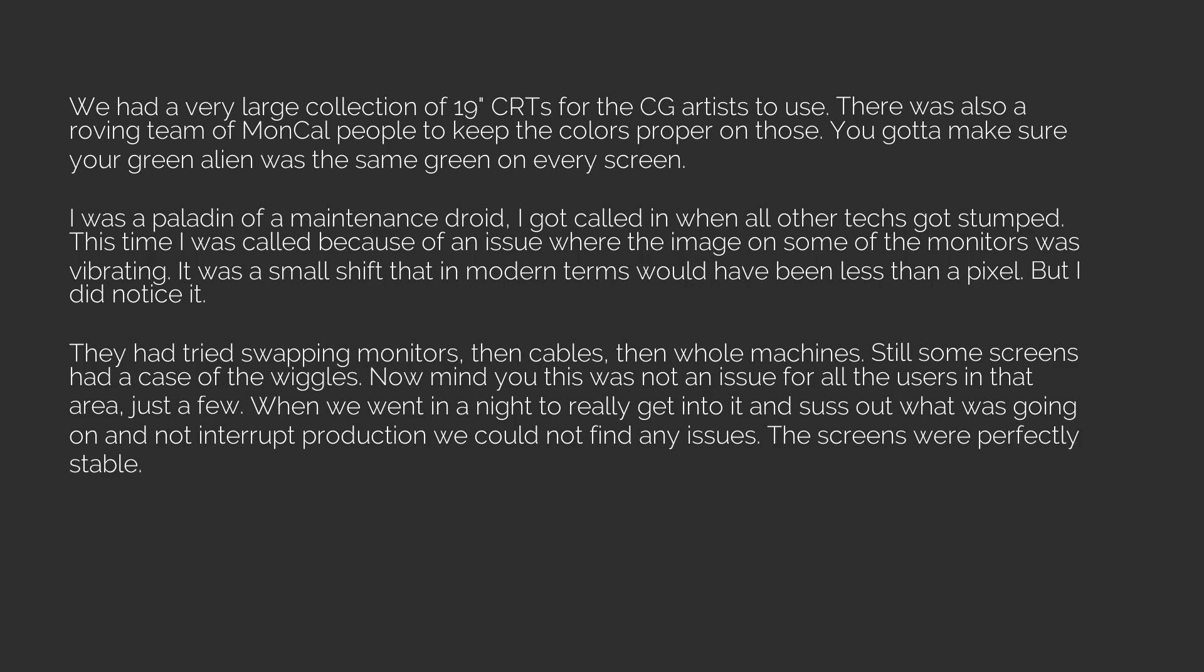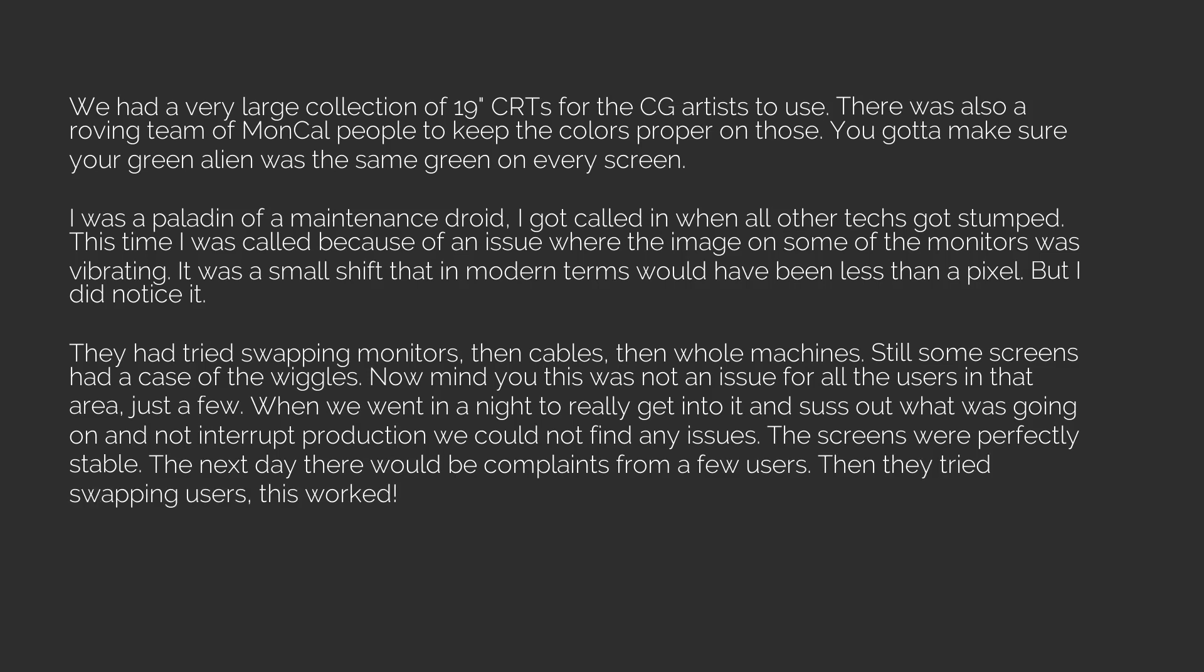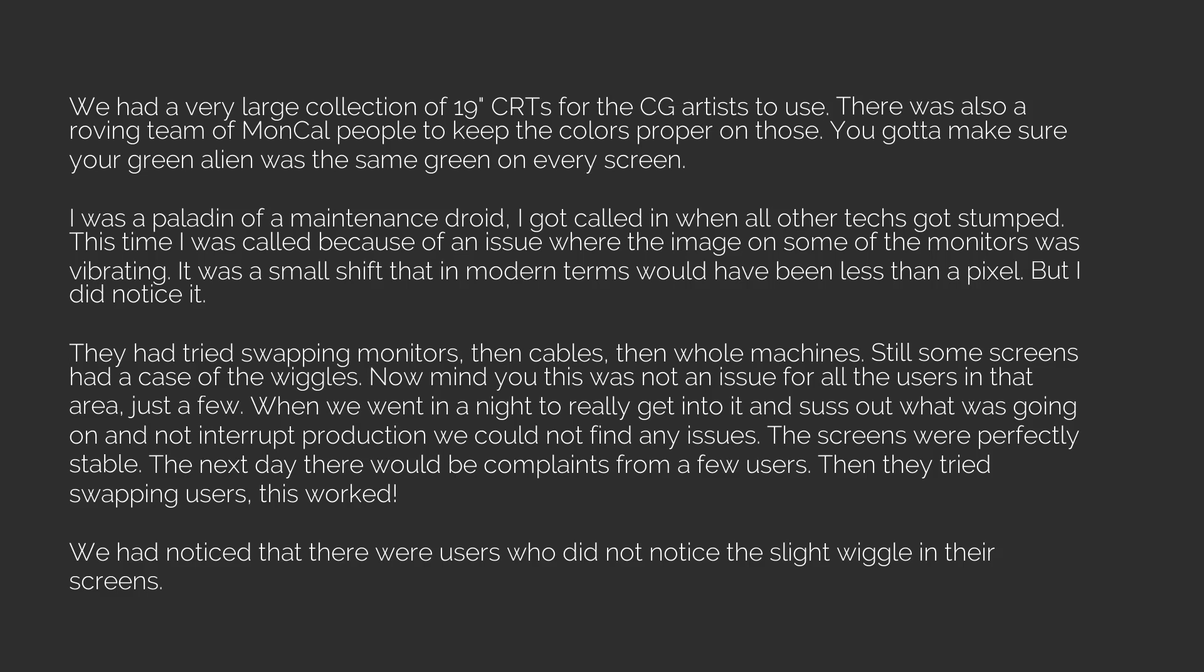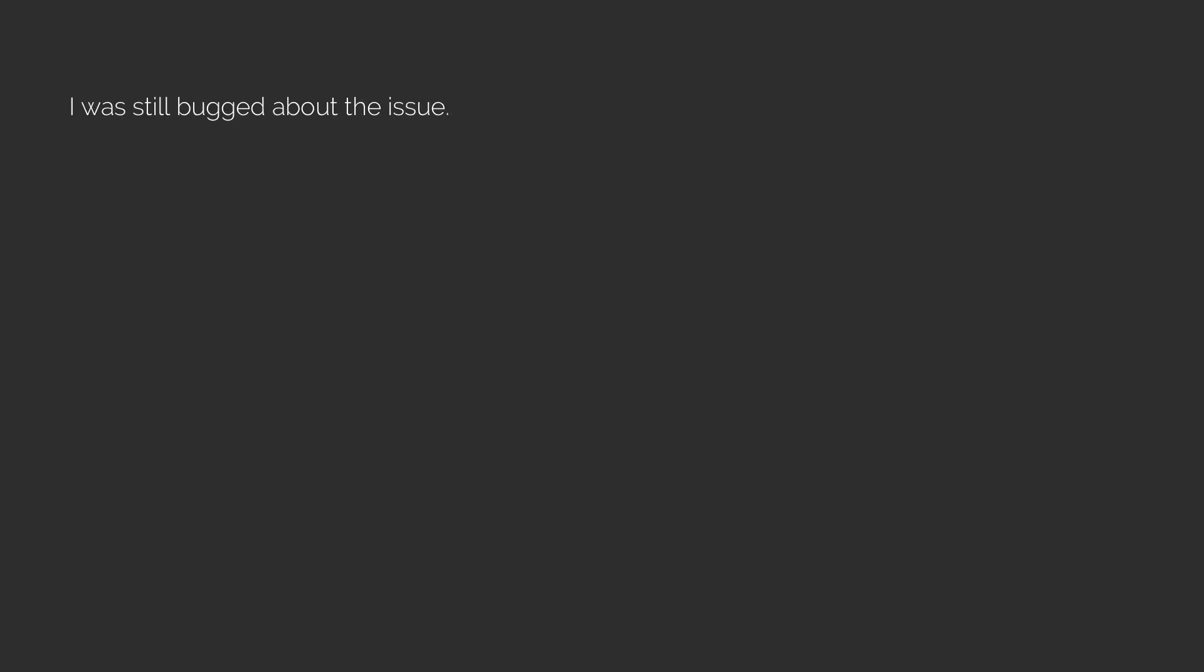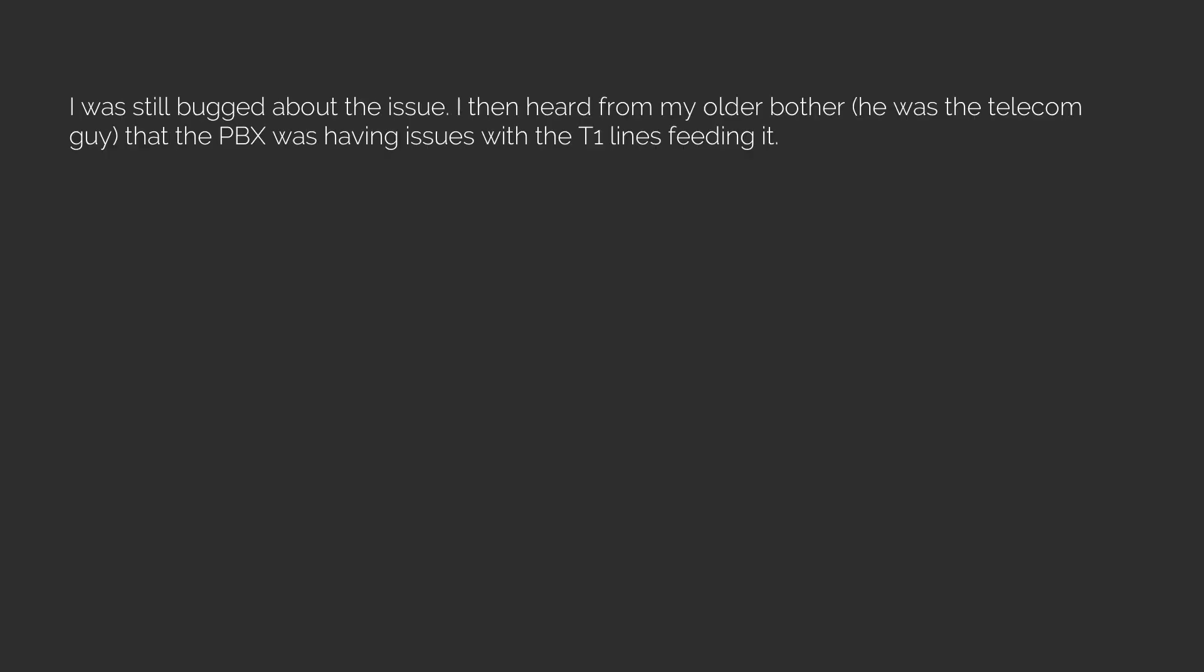The next day there would be complaints from a few users. Then they tried swapping users. This worked. We had noticed that there were users who did not notice the slight wiggle in their screens. There were others who were very sensitive. By relocating the users and selecting for ones who did not complain about the twitches, the issue was sort of resolved. I was still bugged about the issue.